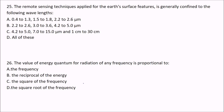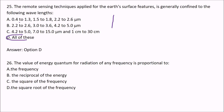The remote sensing technique applied for earth surface features is generally confined to which wavelengths? The answer is D — all of these. In remote sensing, we are mostly concerned about the visible region and the regions just before and after the visible region.